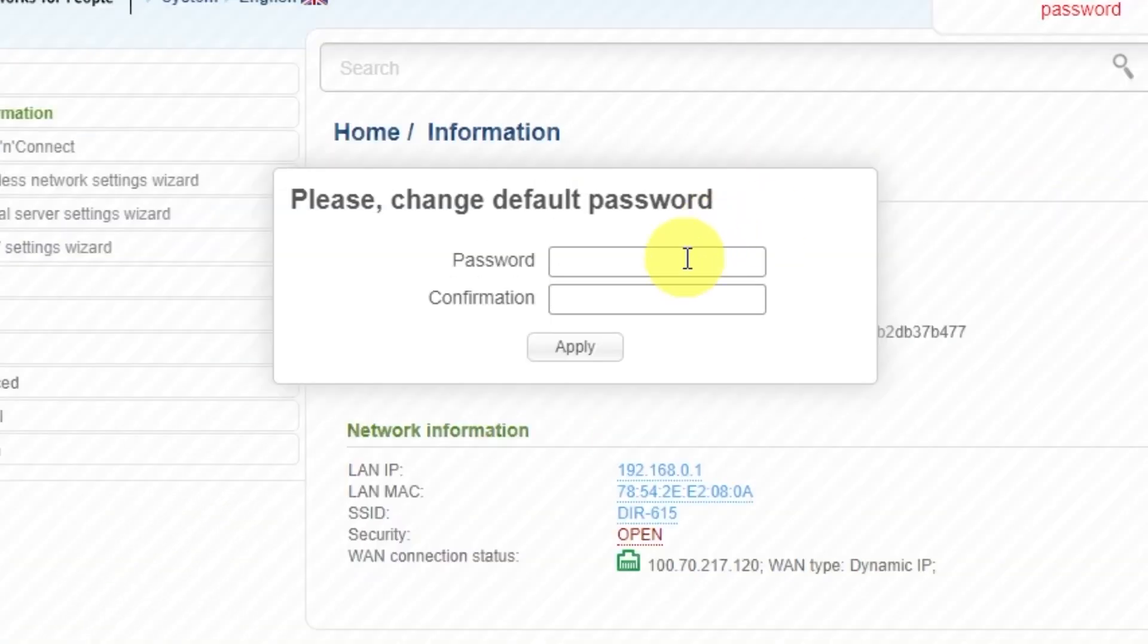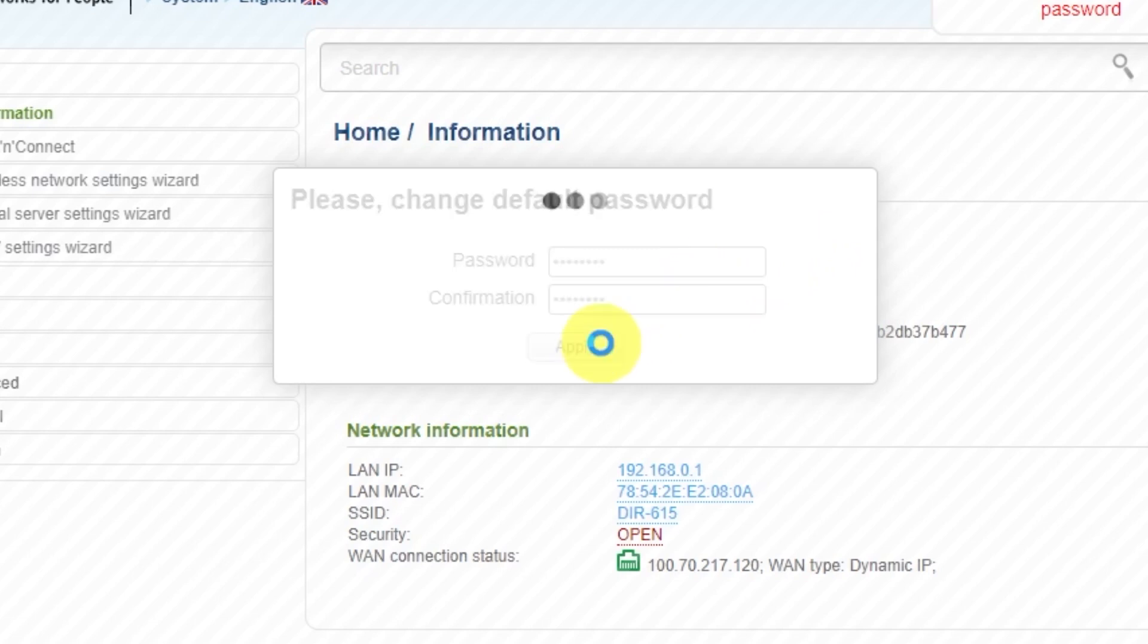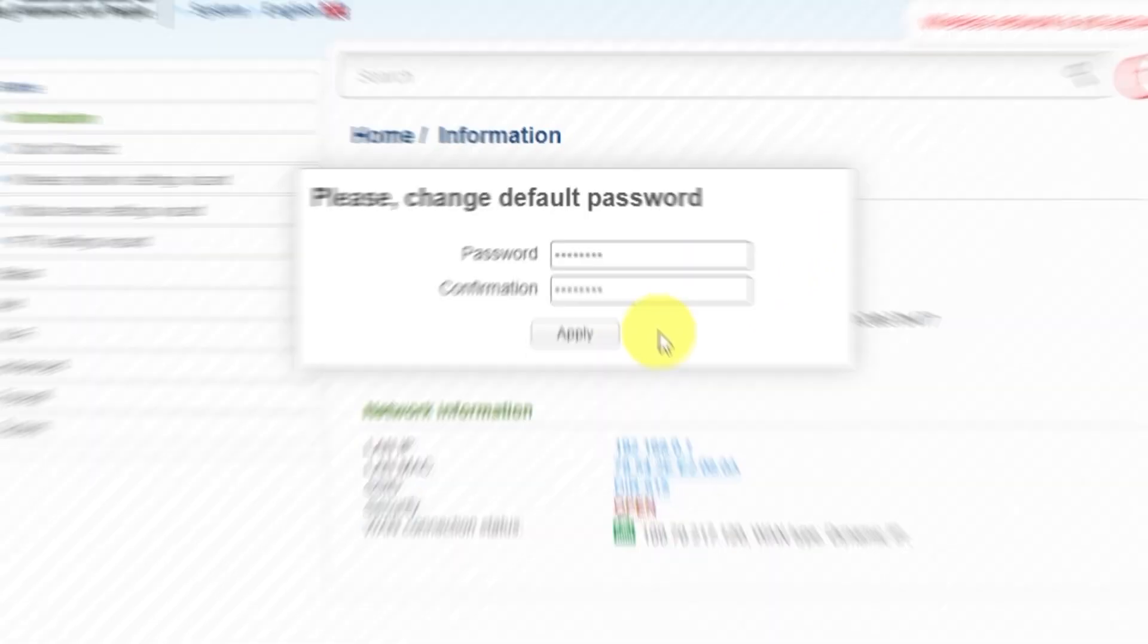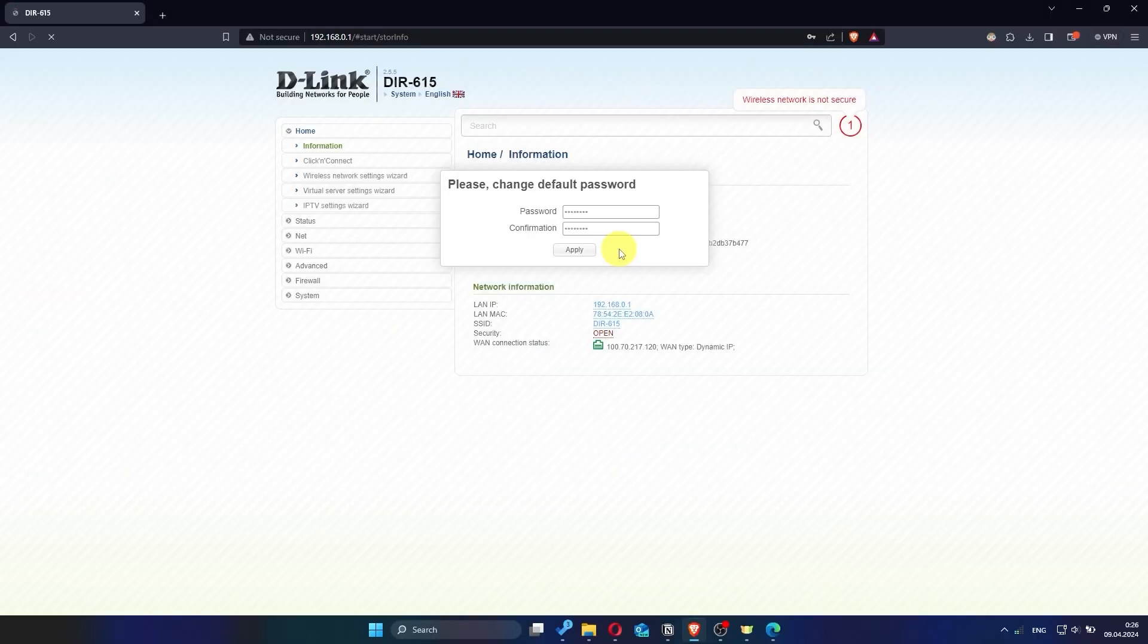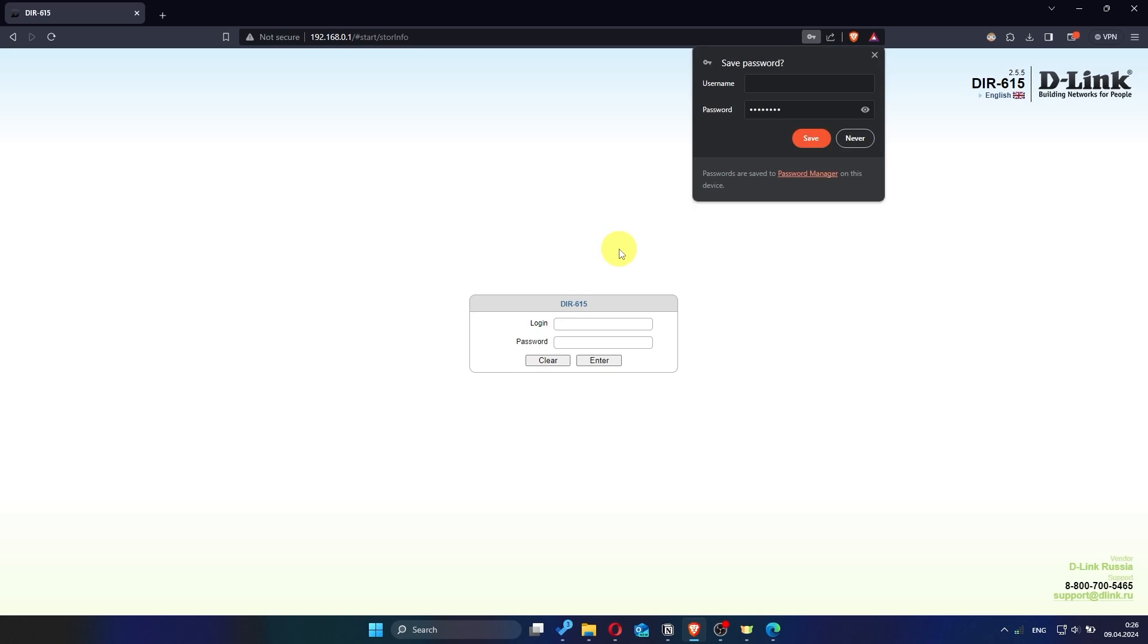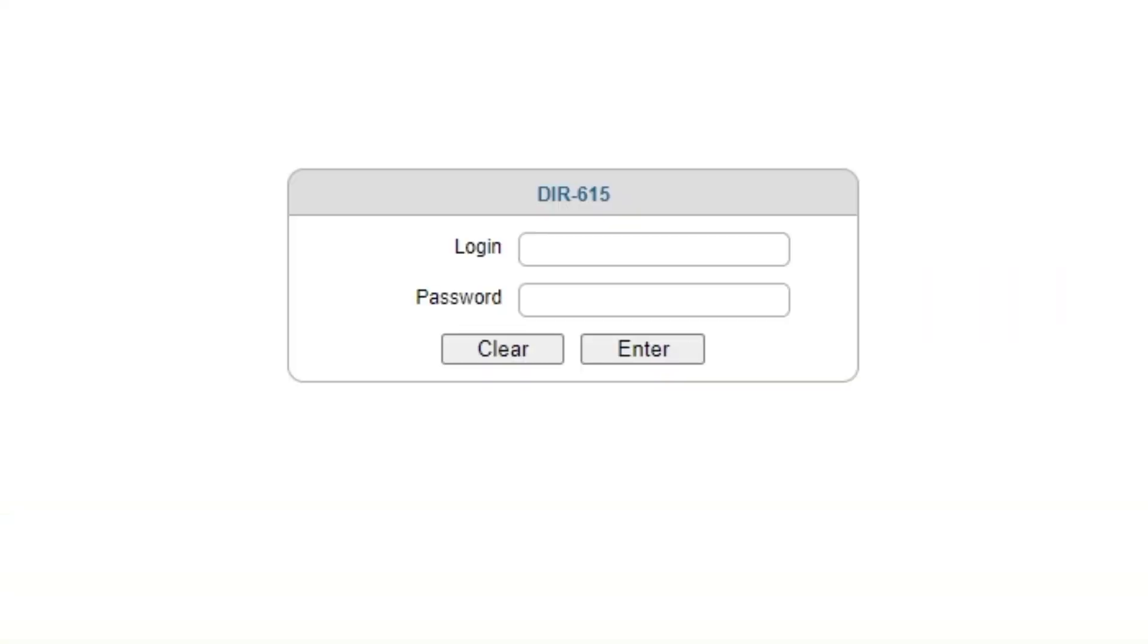First, you need to change the default password for the router's admin panel. Now log in to the router's admin panel again using the new password.